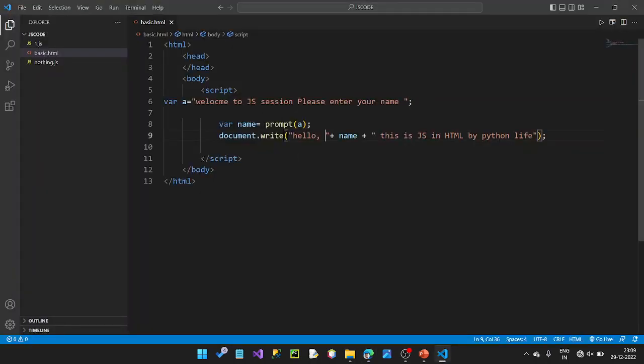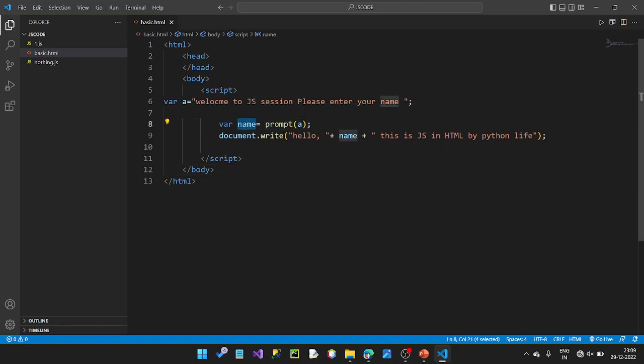This is JavaScript in HTML by Python Life. The prompt method gives us input values. Once we use the input values, we can use them as a source for the database or to send a mail, and we can offer promotions on a webpage.